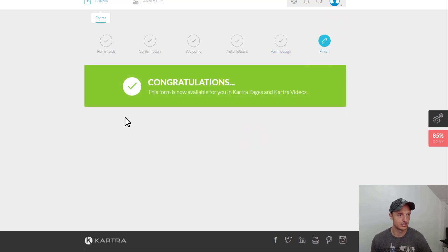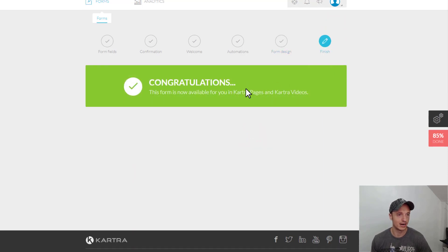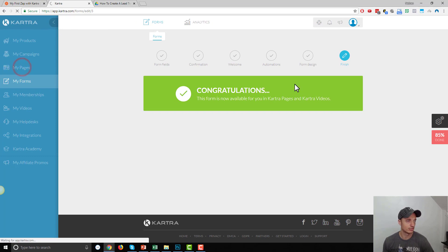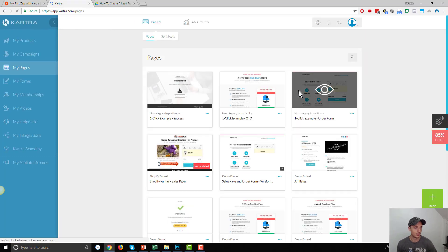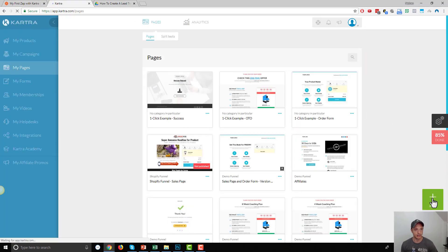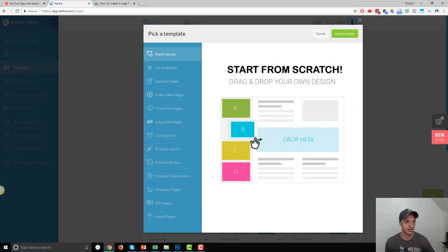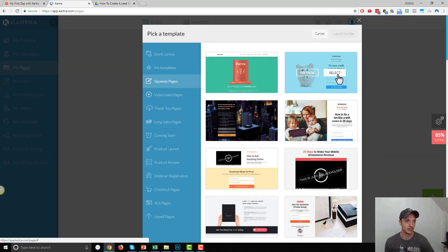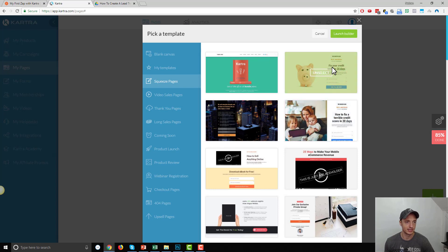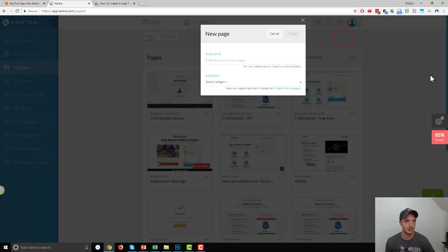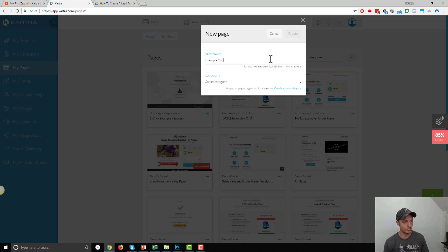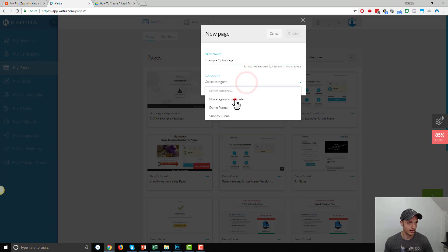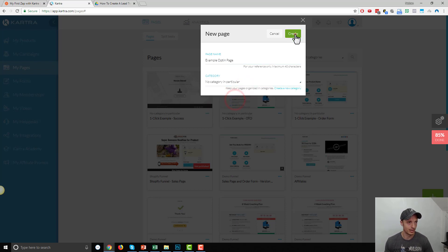And congratulations. Our form is now available. So, now what we're going to do is go to Pages real quick. And I'm going to create a new page. And I'm going to find a Squeeze page. And I'm going to select this second one. Hit Launch Builder. And I'll call it Example Opt-in Page. Category, No Category. Create.